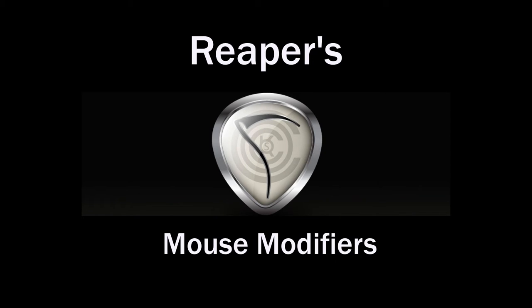In this tutorial, I want to show you one of the most important and unique features in Reaper, known as mouse modifiers.